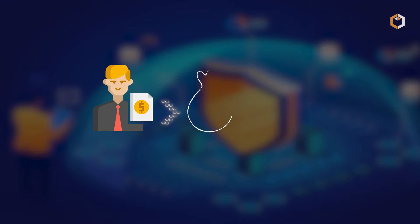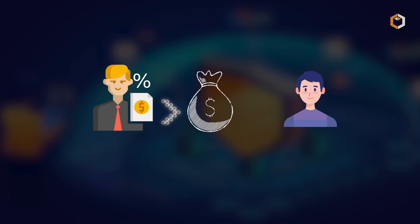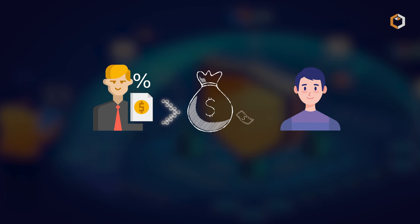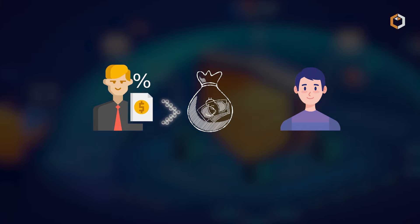Lenders supply assets to earn interest, while borrowers access over-collateralized loans, depositing assets exceeding the borrowed amount for safety.